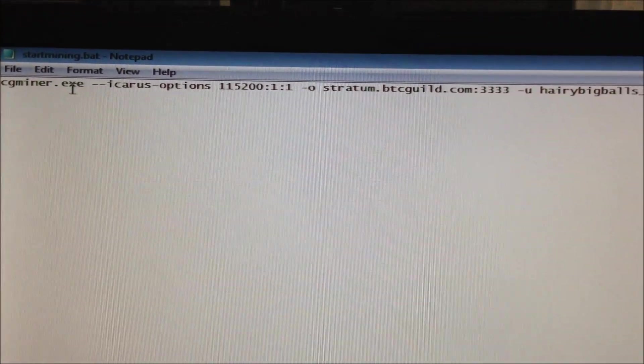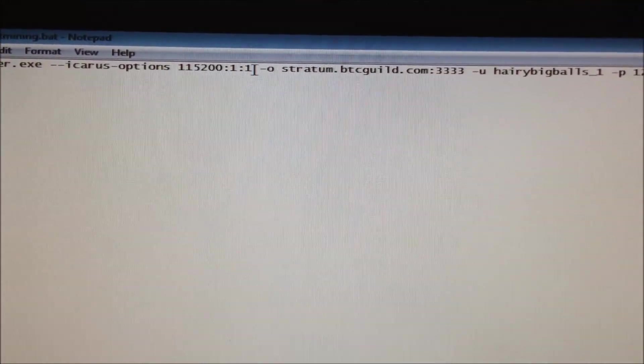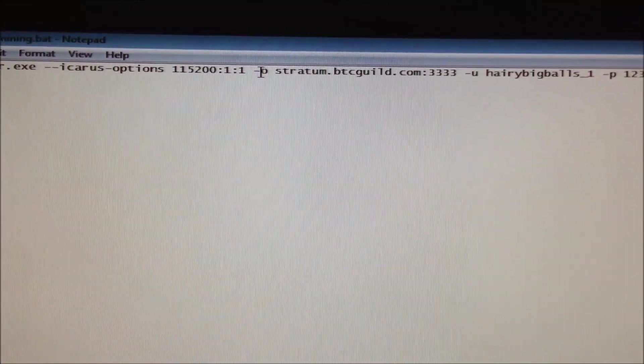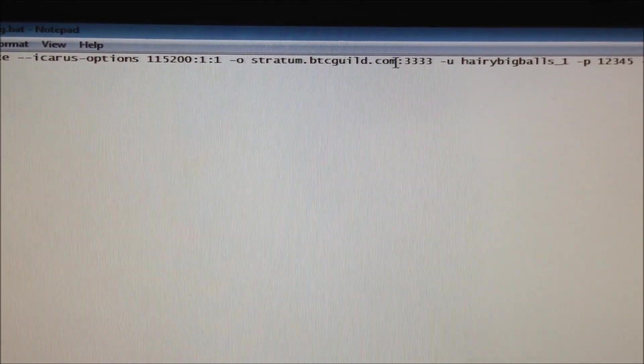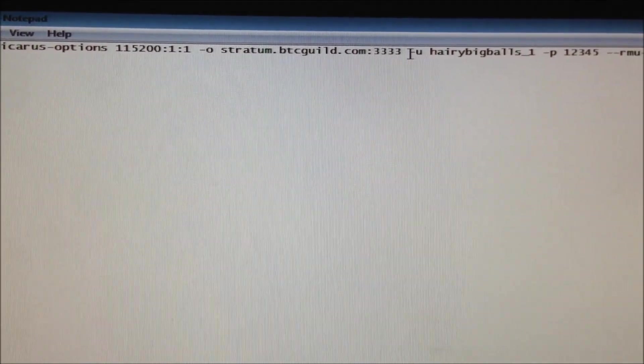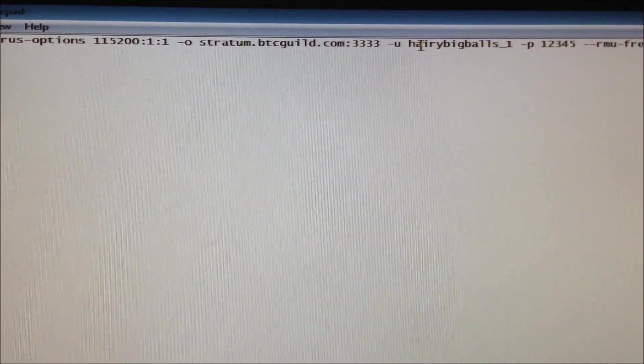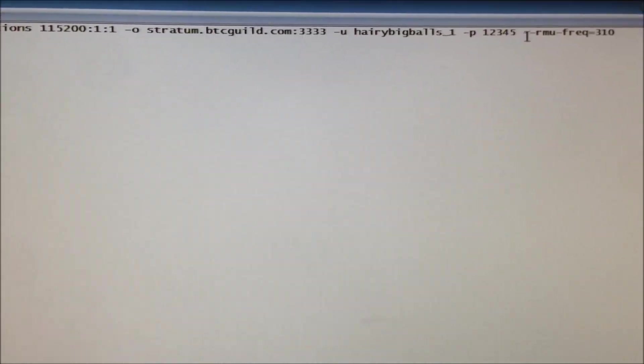Okay, cgminer.exe, leave this bit here. Dash O, put in your mining pool and the mining pool port. Dash U, put in your worker username. Dash P, put in your password.